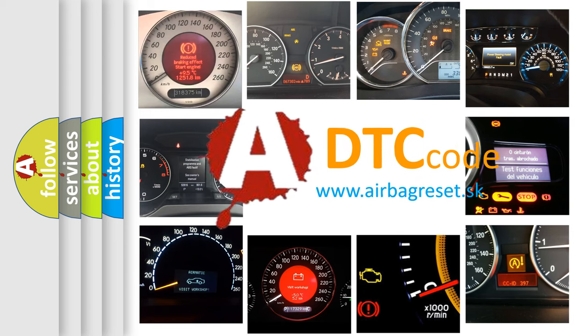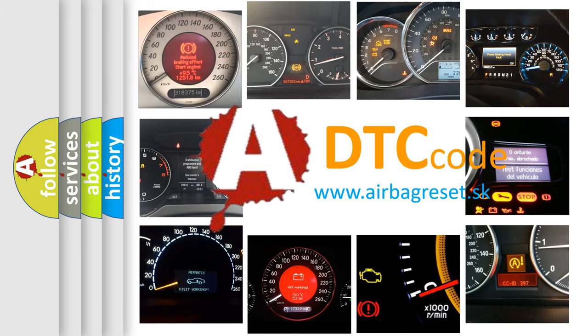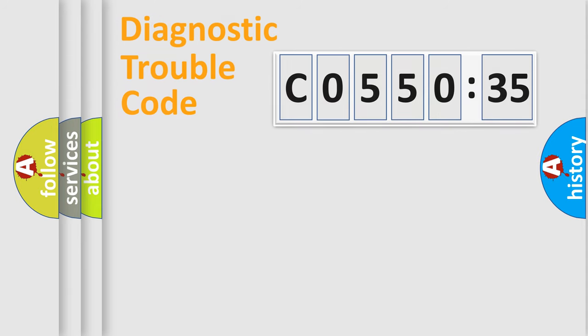What does C055035 mean, or how to correct this fault? Today we will find answers to these questions together. Let's do this.